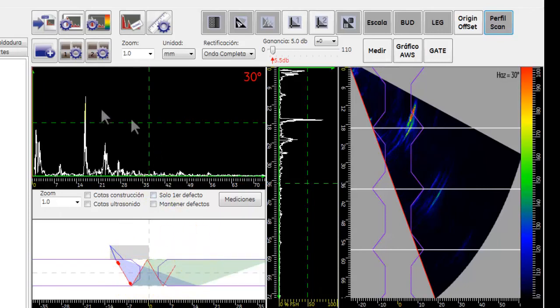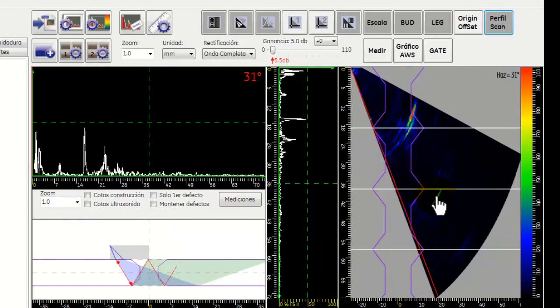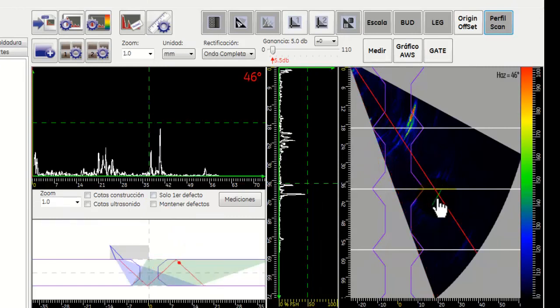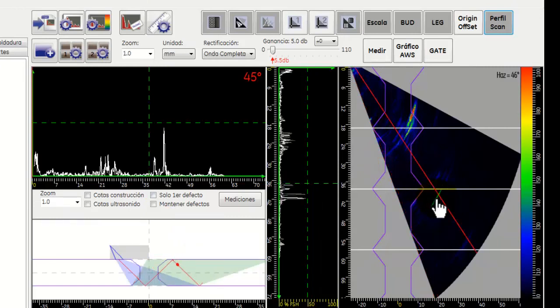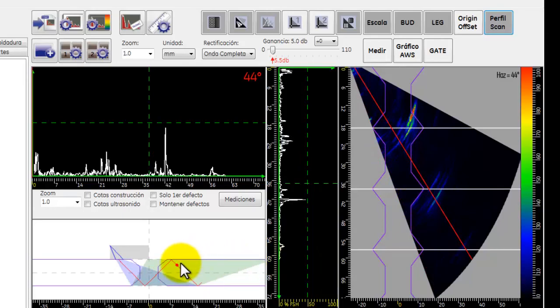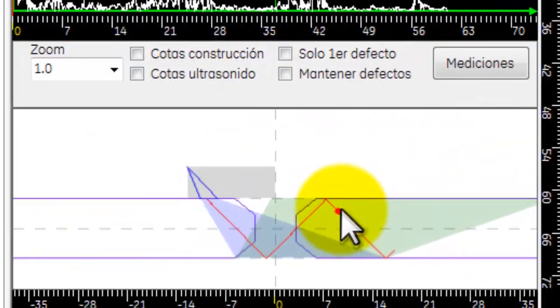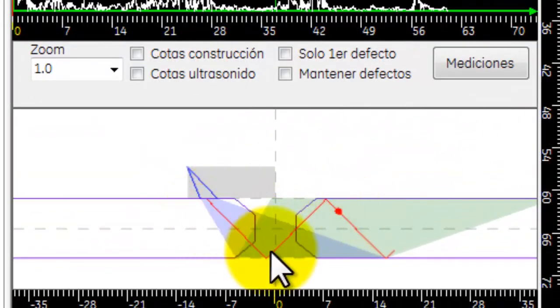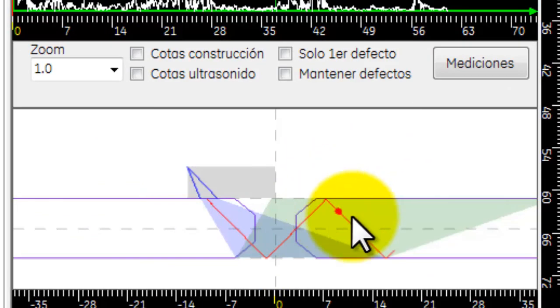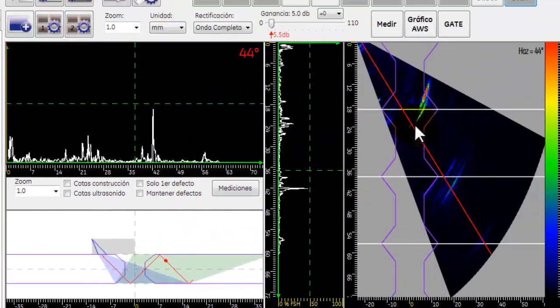En la parte de arriba, el barrido A. Al mover el ícono sobre las indicaciones que nosotros deseamos, éste mostrará también la posición de las discontinuidades de acuerdo al número de pierna y a qué parte de la soldadura corresponde.